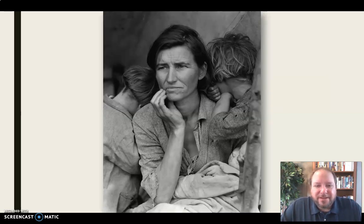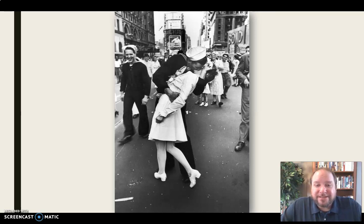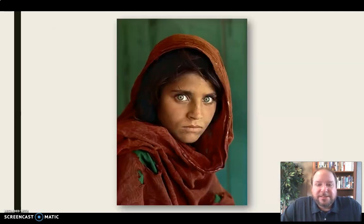Some famous examples from over the years include telling the plights of migrant workers — migrant farm workers, people caught in that in the 30s. This famous photograph from VJ Day at the end of World War II. People crossing the river, immigrating into America. This haunting picture of a young girl in Afghanistan in the 80s that really captured the world when it appeared on the cover of National Geographic.